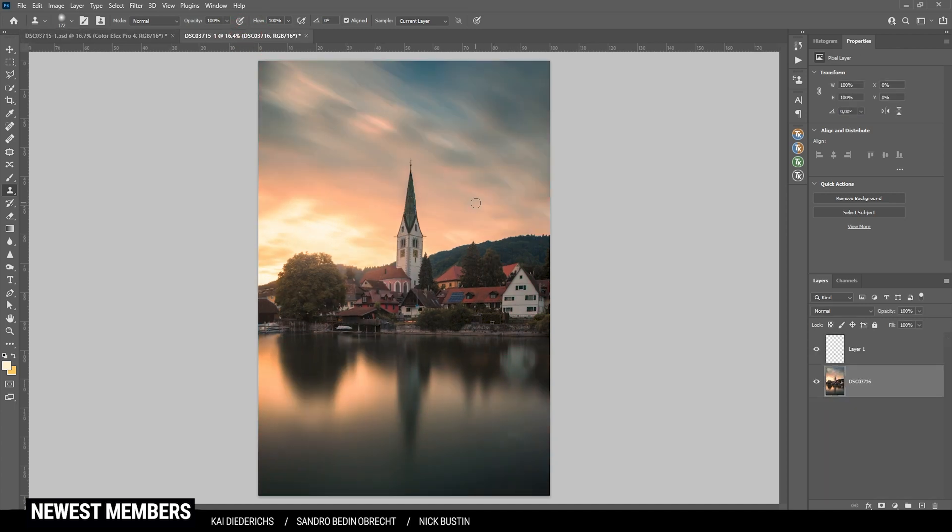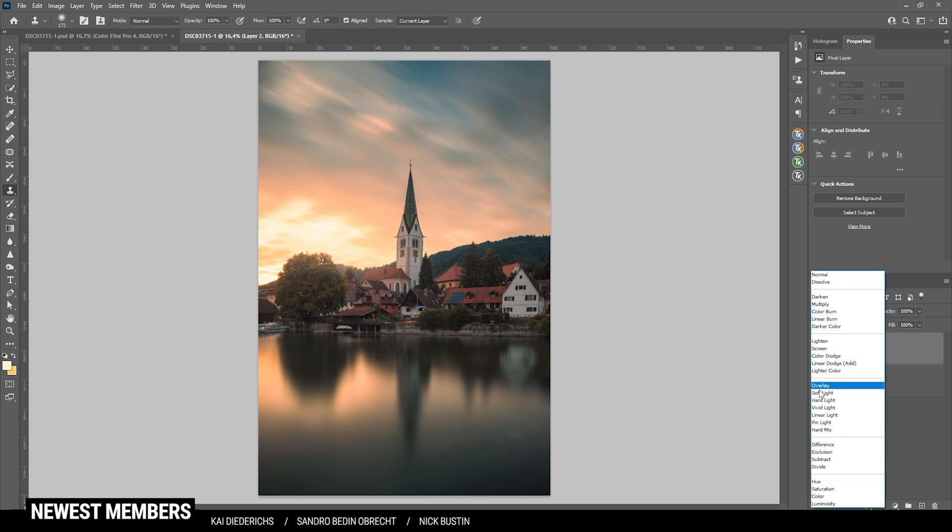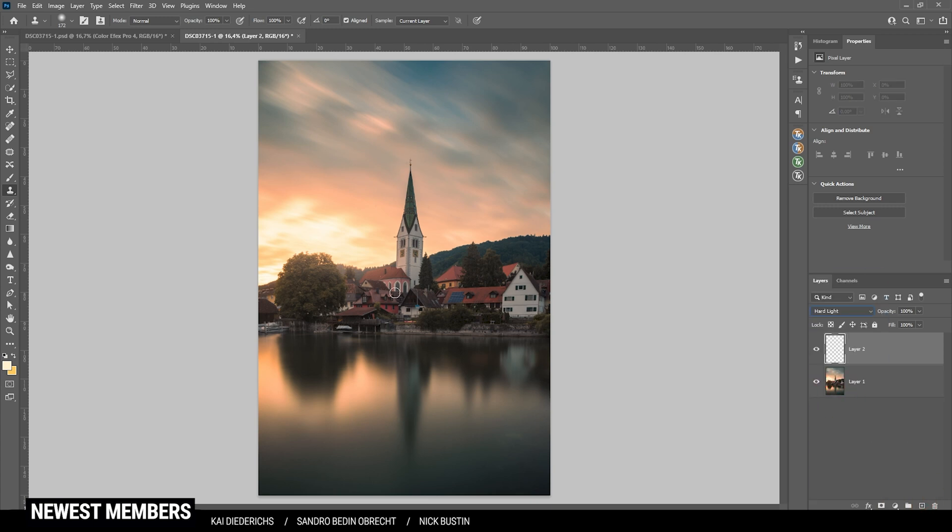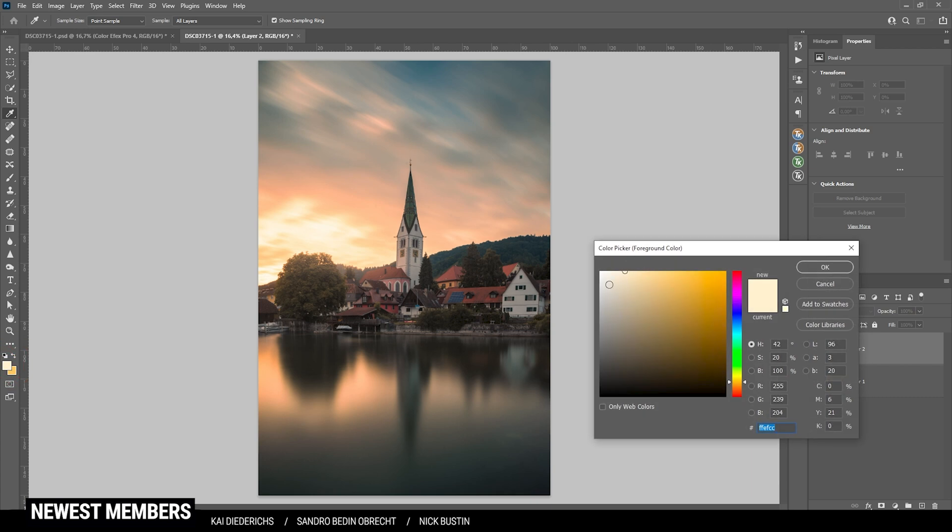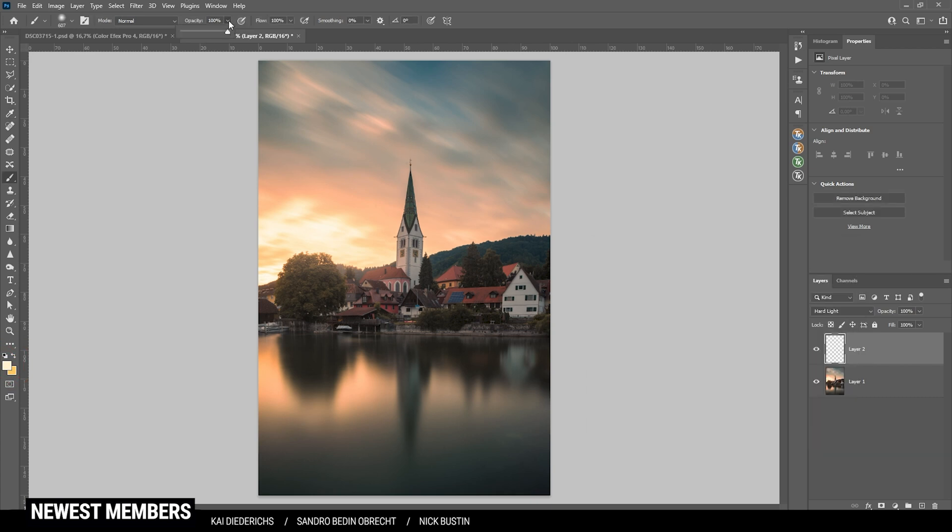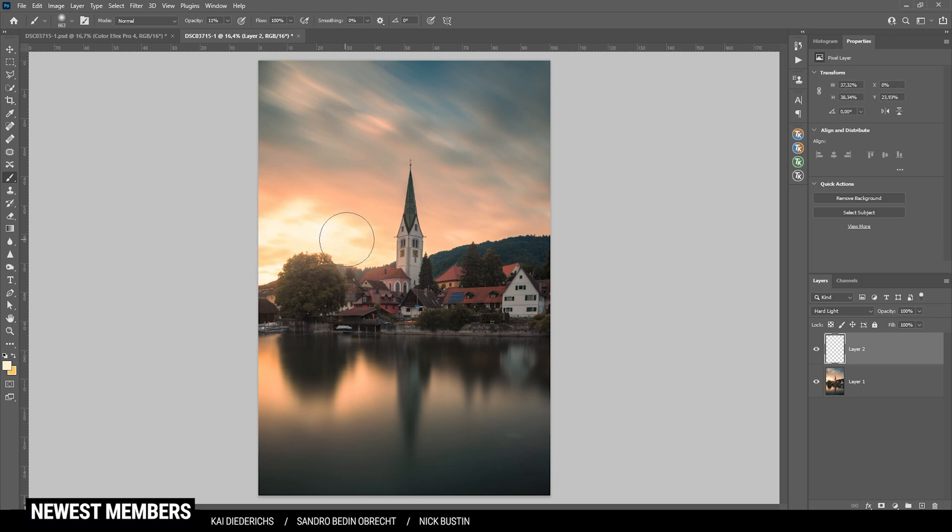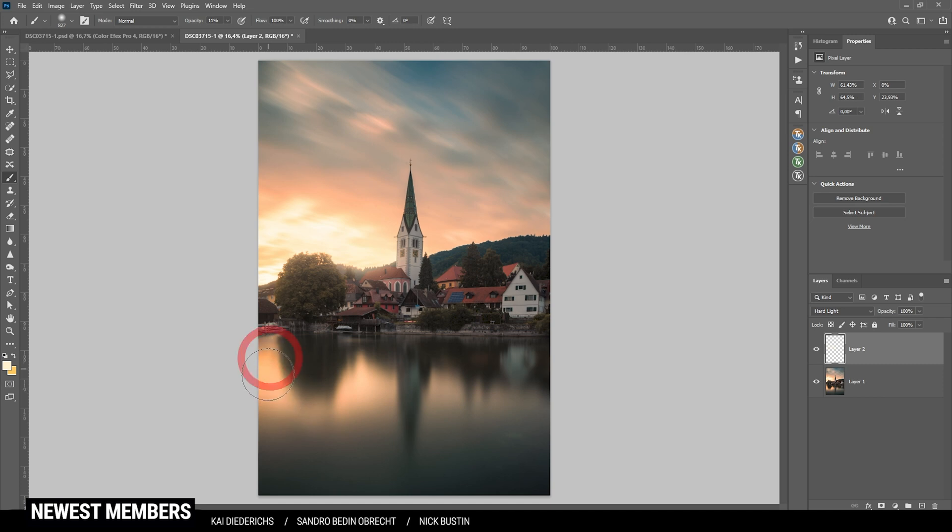Now we can enhance the glow on the left side some more. Therefore, I'm creating a new layer, switch the blending mode to hard light, grab the brush tool. And you can see I have a desaturated yellow color tone like this. I'm also going to bring down the brush opacity. Just like that. And then I'm starting to paint in some glow. And I'm also going to paint in some glow on the reflection down here. Perfect.